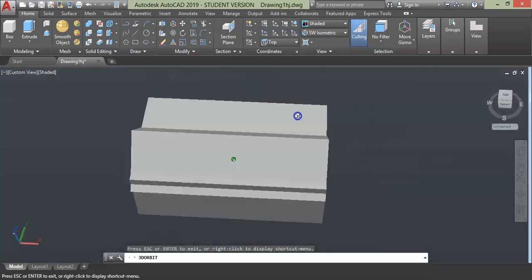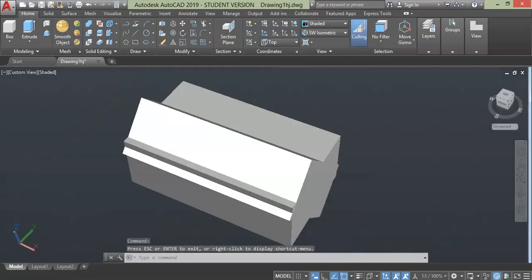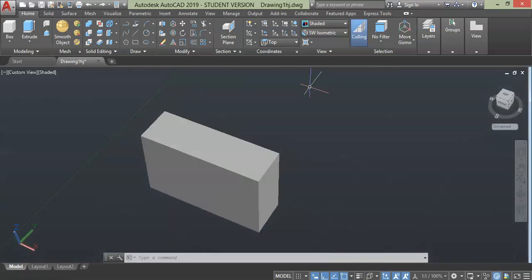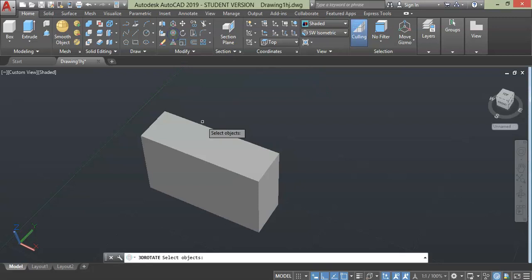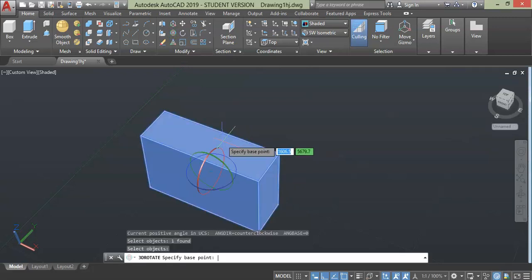Sometimes you may want to rotate objects with fixed edge so that the object is not completely displaced. For this case you need to specify the edge point before rotating the geometry. Let's try one example: click rotate, select object and press enter.